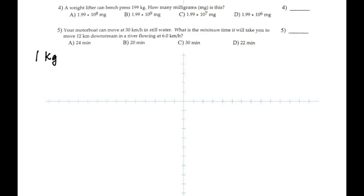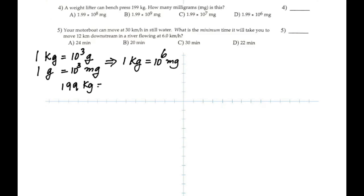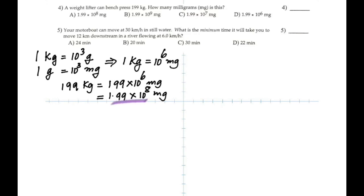I'm going to do 4 and 5 together. Number 4: change 199 kilograms into milligrams. Kilo means 1,000, so 1 kg = 1,000 grams, and 1 gram = 1,000 milligrams. So 1 kg = 10⁶ milligrams. Multiply by 10⁶: the answer is 1.99 × 10⁸ milligrams.